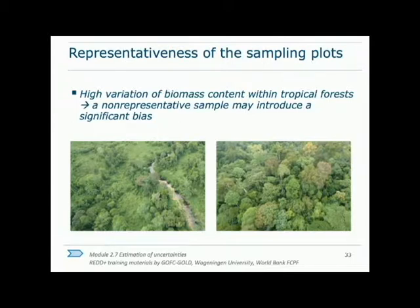Not having a fully representative sample will also lead to a lack of precision between plots, so this is an example of how uncertainty can be both a random and a systematic error.